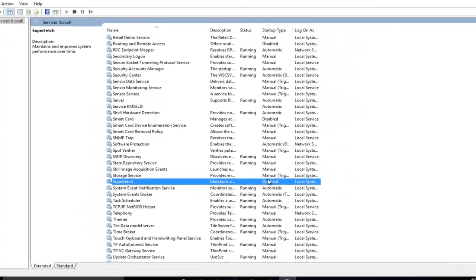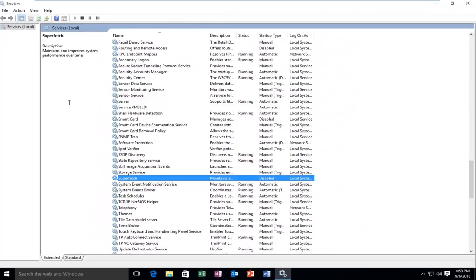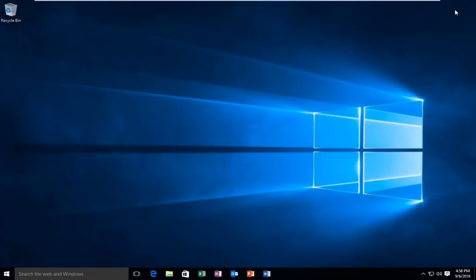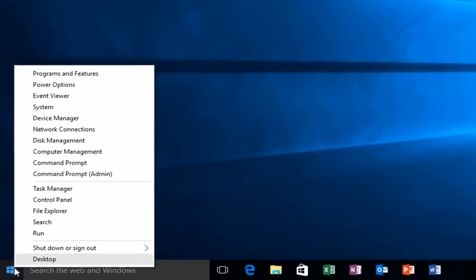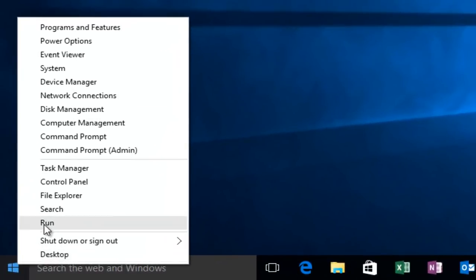Make sure that the Startup Type is disabled. Once we're done doing that, we're going to close out of here, then right-click on the Start button, then left-click on Run.